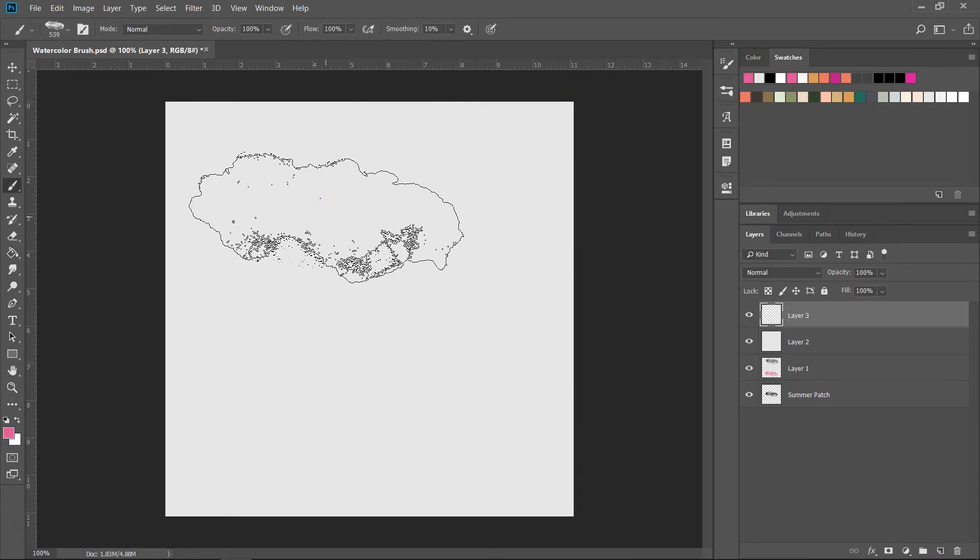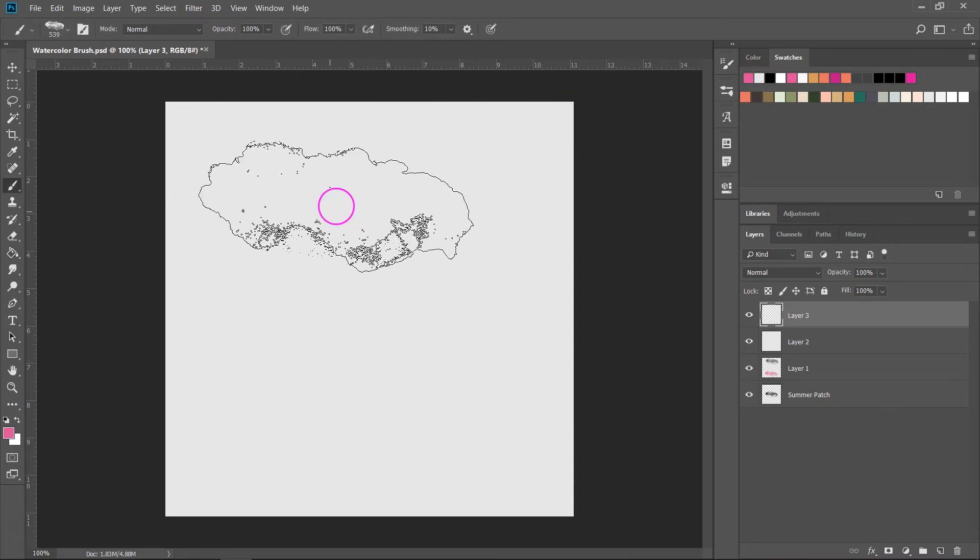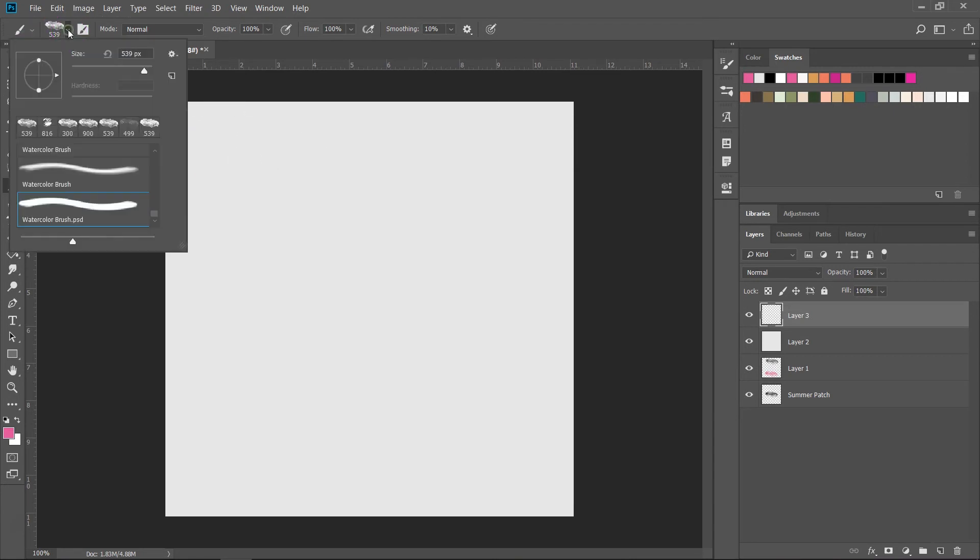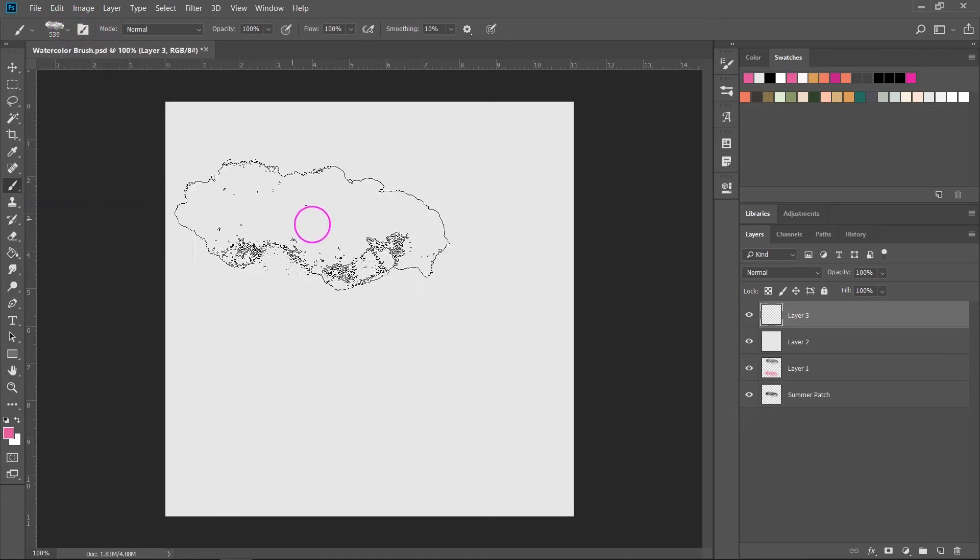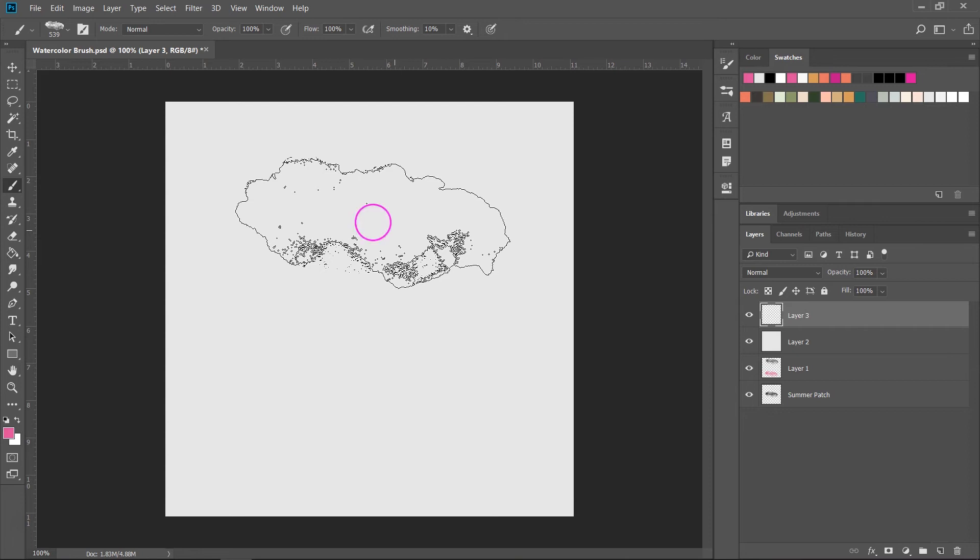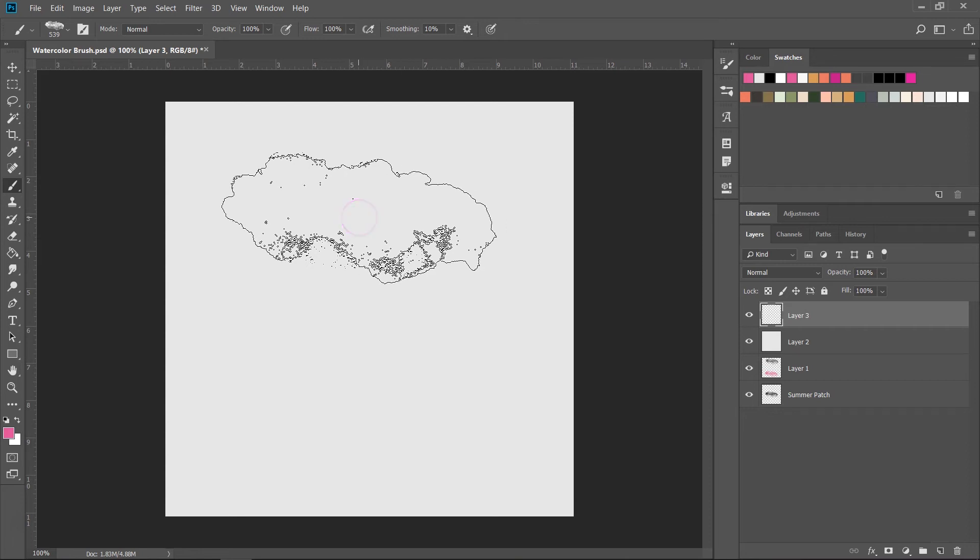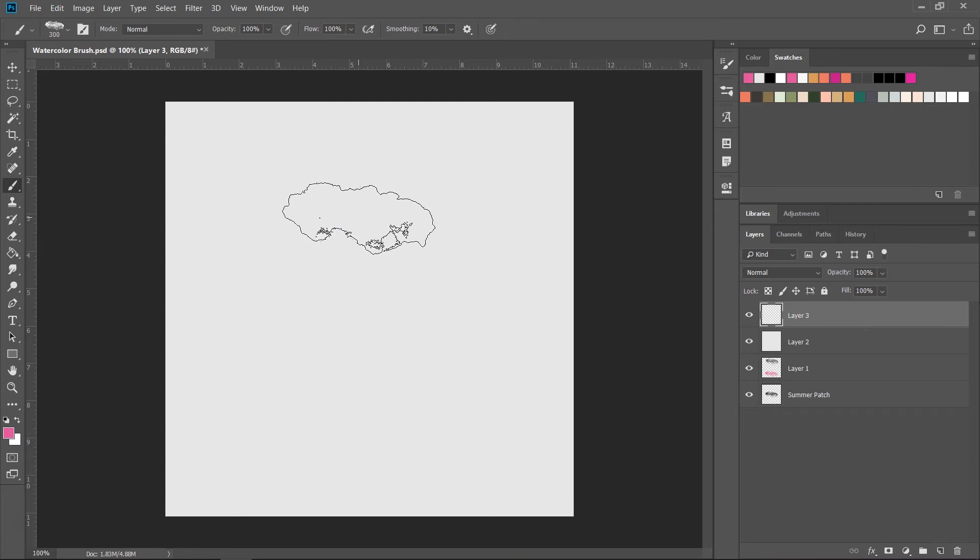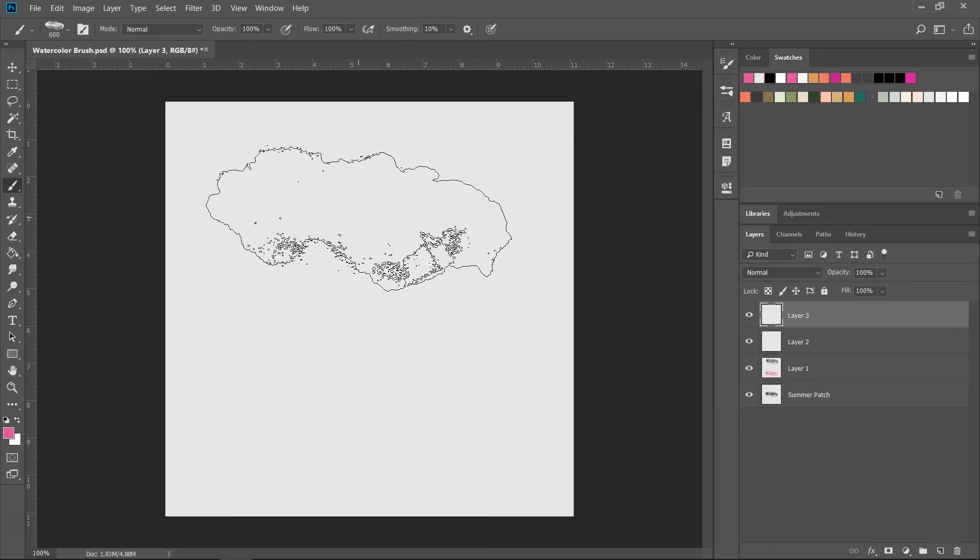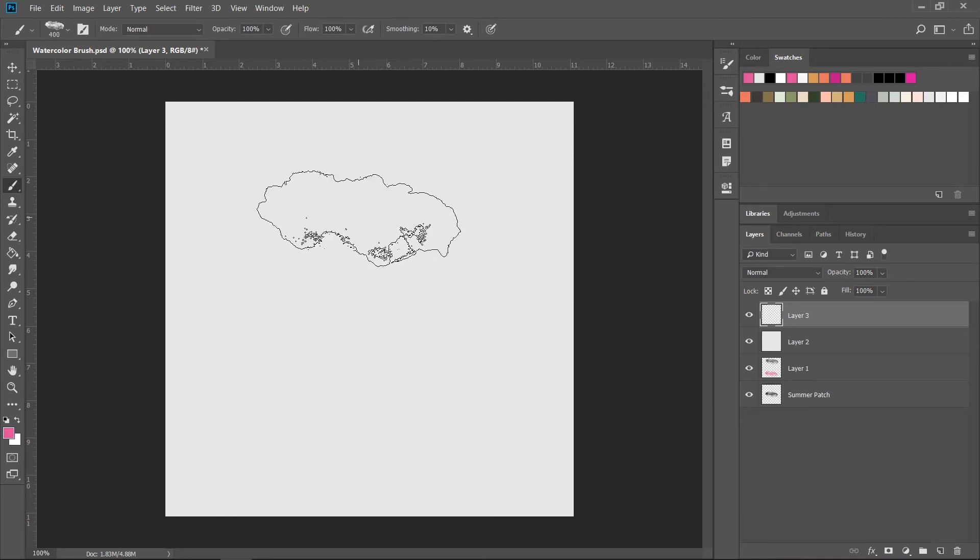If you want to make the brush larger or smaller you can either change the size from the brush toolbar by moving this slider or you can use the bracket keys on your keyboard. You can use the left bracket key, the open bracket, to make it smaller and the right bracket key, the close bracket, to make it larger.